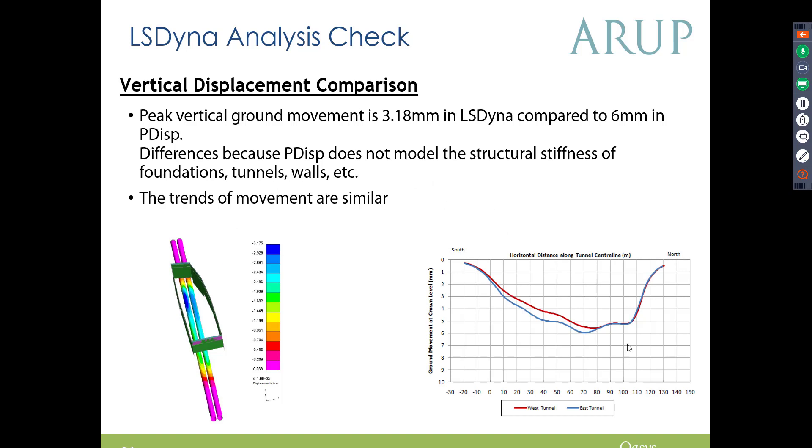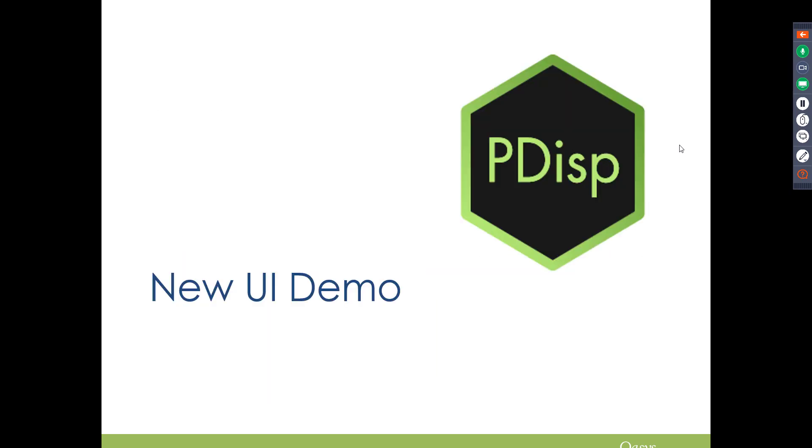So PDisp is a bit more conservative, but to be honest, when you're putting together design, that's what you're looking for, so that's also quite interesting.